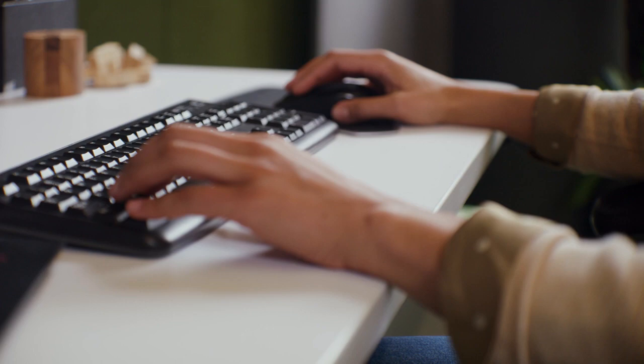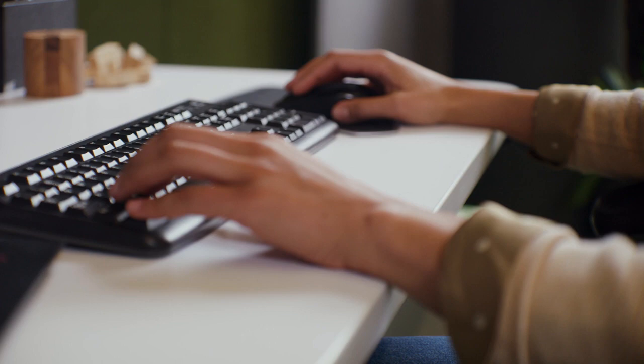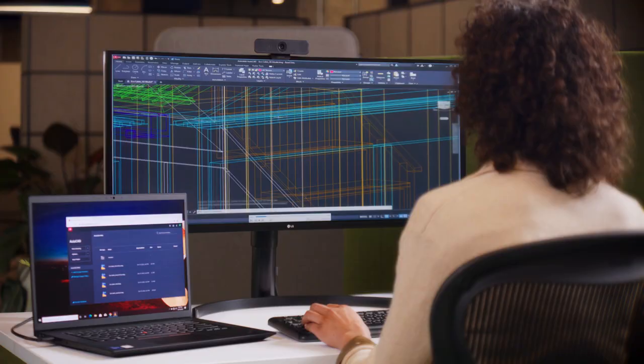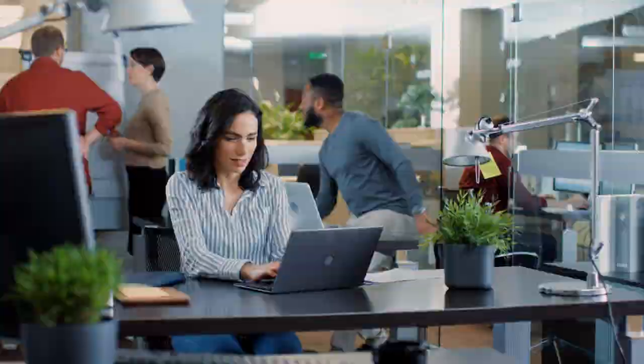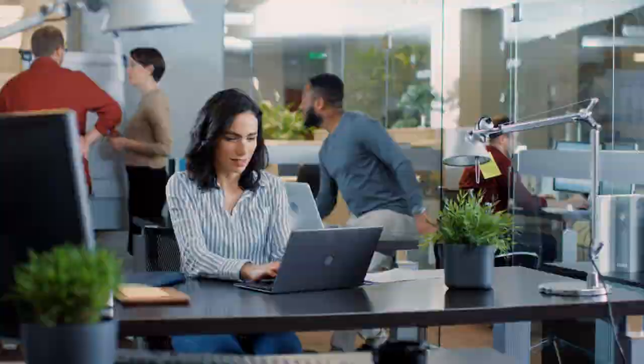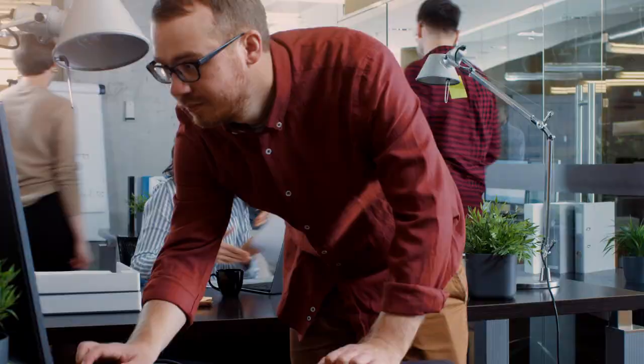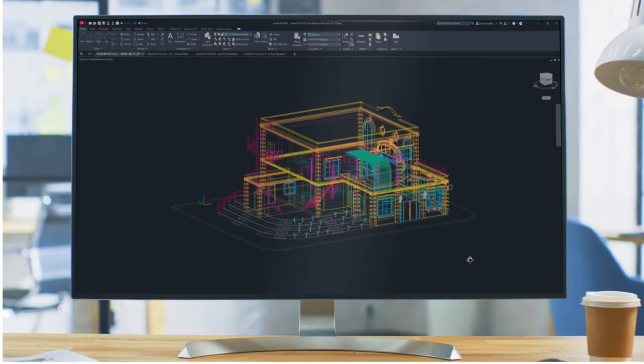Millions of users have put their trust in AutoCAD to power their creativity as they design and make amazing things day in and day out. And as good as it is, we feel like we're just getting started. Welcome to AutoCAD.